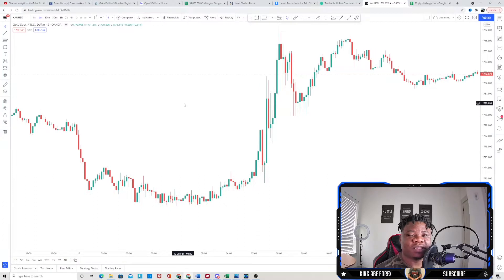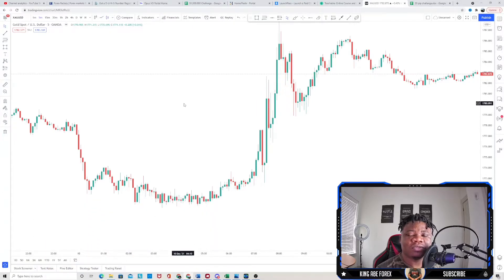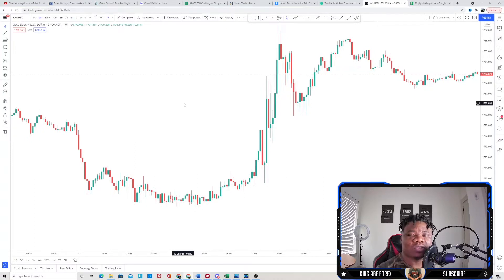To use this gold scalping strategy on the five minute time frame, there are two things we need to make sure we identify before we take any positions. Those two things are: you need to identify your highs and your lows. That is actually the key to making this strategy work for you. Once you are able to identify your highs and your lows, all you have to do is patiently sit and wait for your entry.